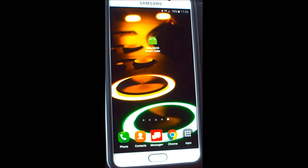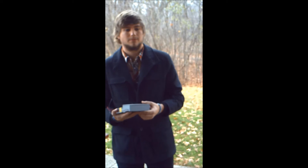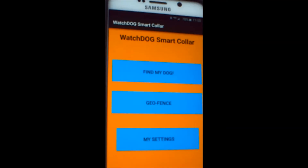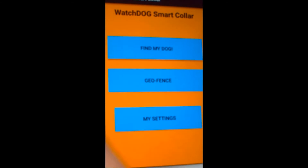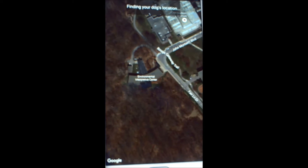The first feature we will look at is Find My Dog, in which the user can acquire GPS coordinates to place on a Google map. Here we see hardware team member Ryan Zekman holding the device that will be used throughout the demonstration. In the event that you are unable to find your dog, simply open the Watchdog app and select Find My Dog. This will open up a Google map and start acquiring GPS data from the collar.